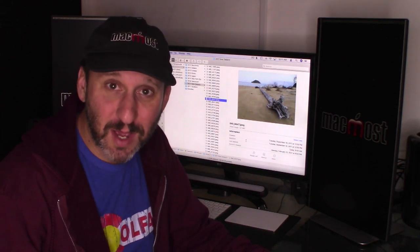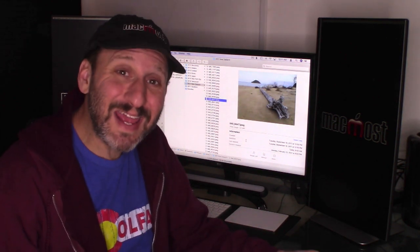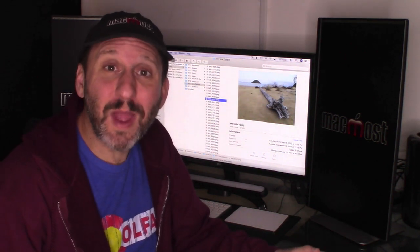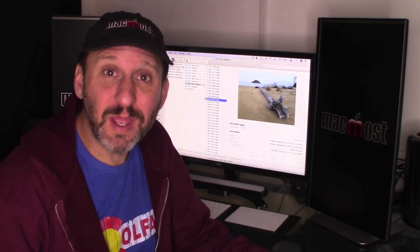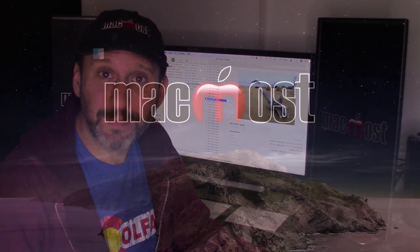Hi, this is Gary with MacMost.com. Today let me show you how to store and organize your photos in the Finder instead of using the Photos app.